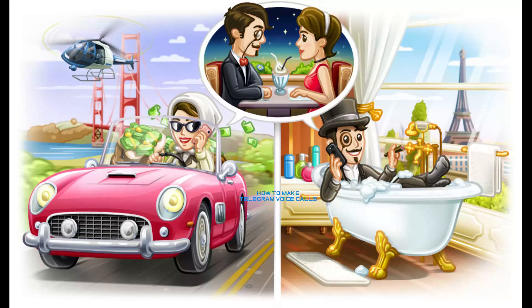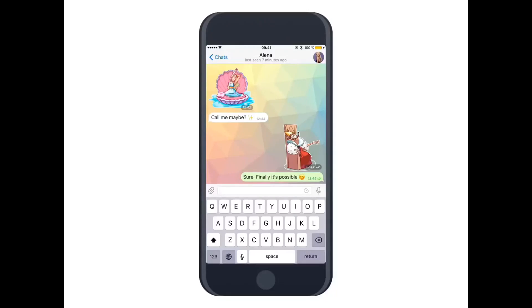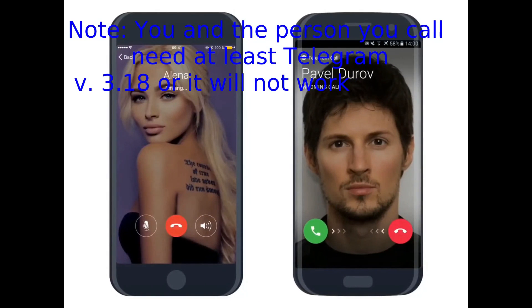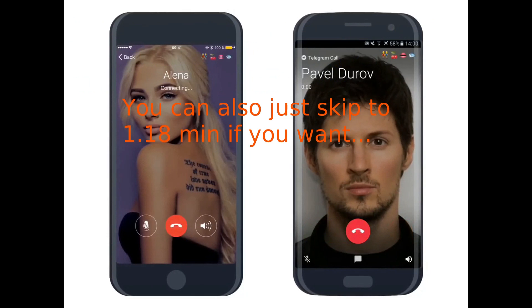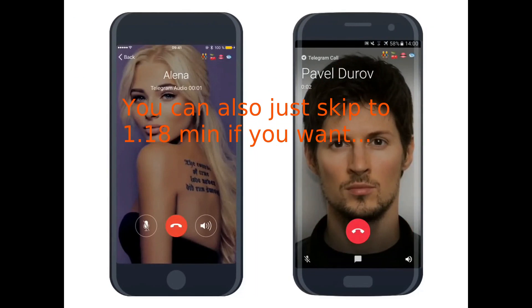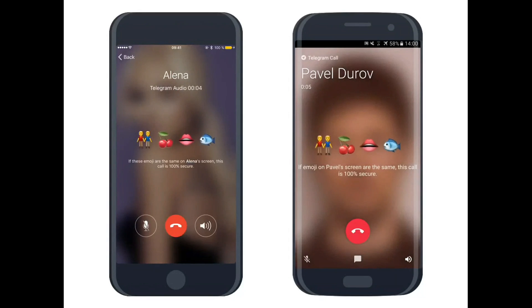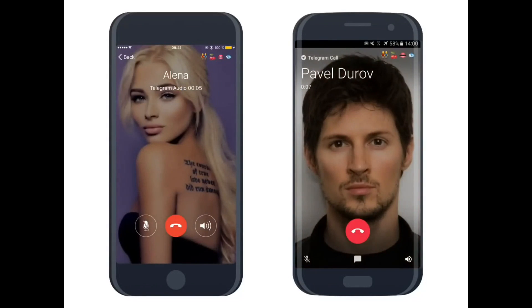When you call someone, the other person needs to accept or decline by swiping left or right. If they accept, you can see five emojis — if they are the same on both sides, that means the call is 100% secure and encrypted, and no one can listen except both of you. On the left side we have the iOS version and on the right side the Android version, so there's a slight difference in the look.